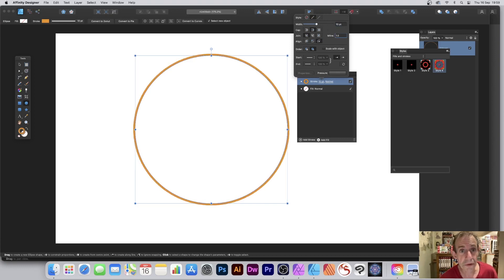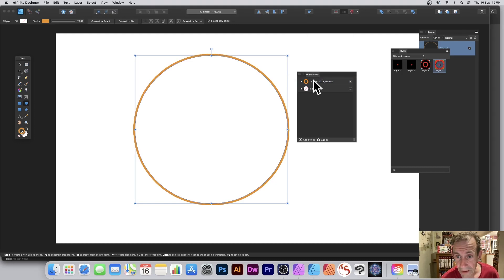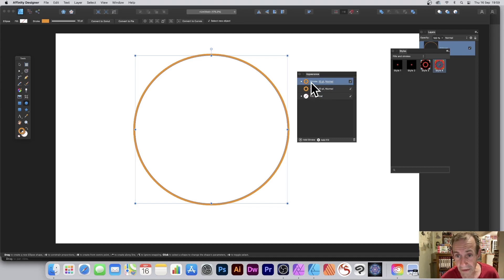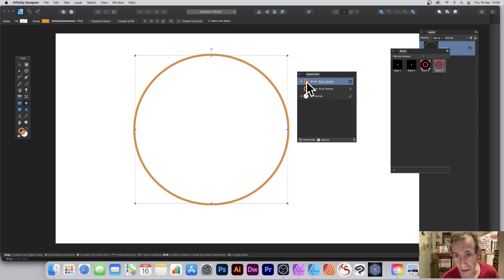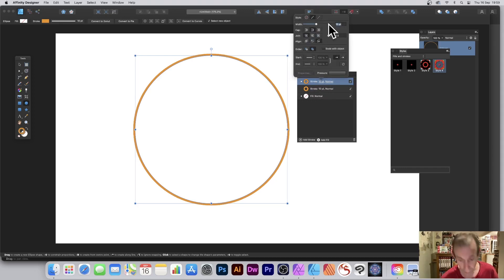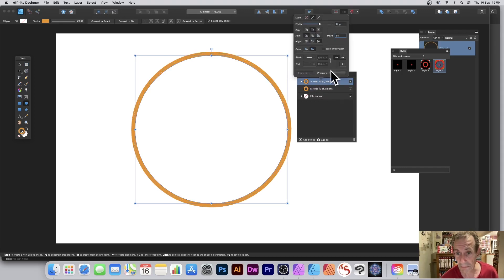What I can now do is I can go there and I can right click and duplicate. So I've duplicated that design and now you see I've got two strokes. Obviously it's not much use - they're both 10 points.